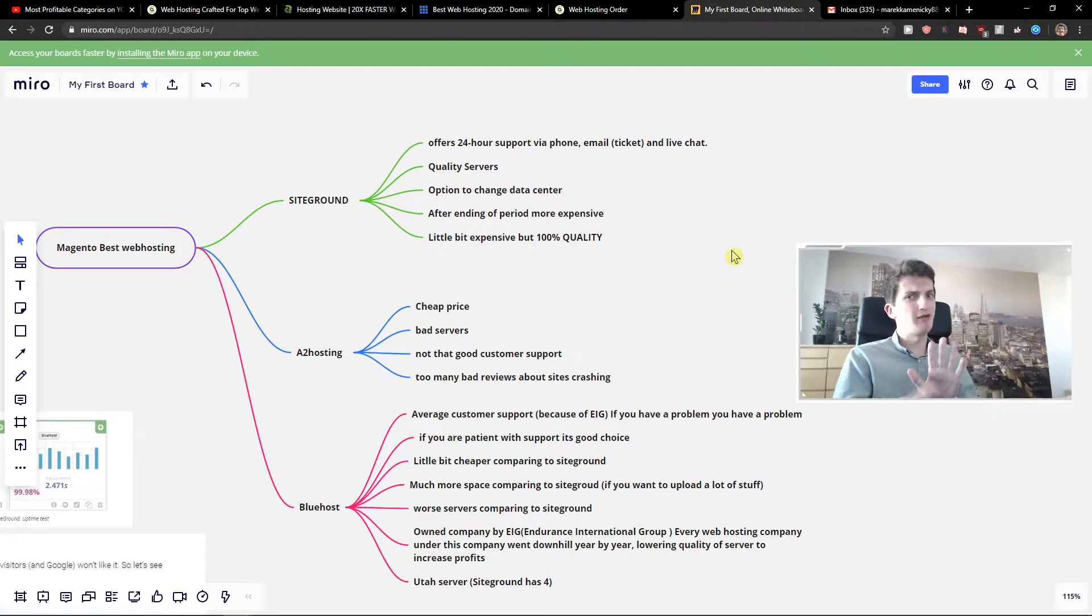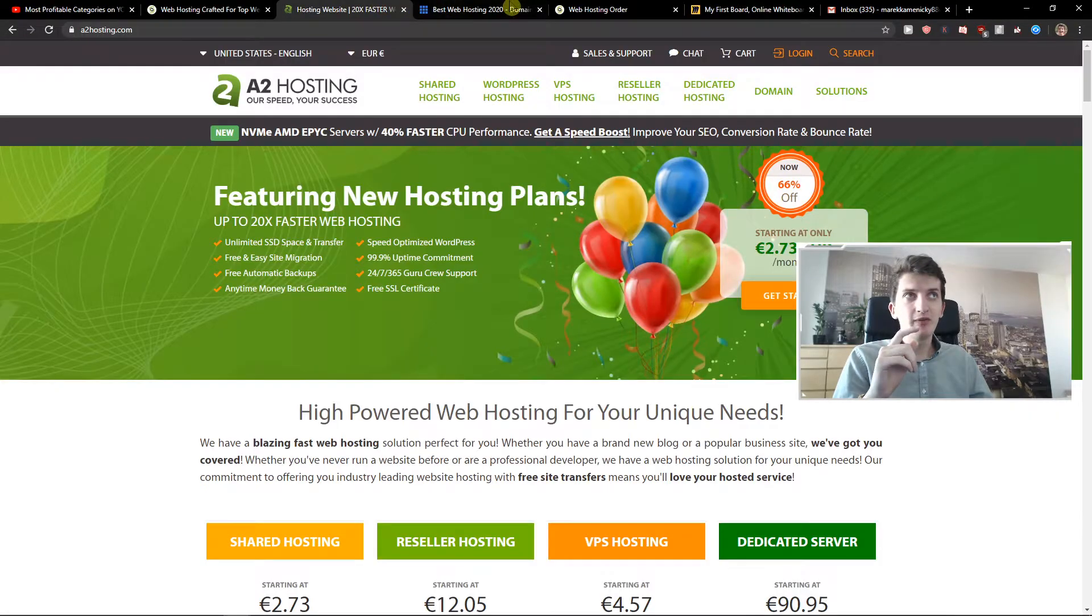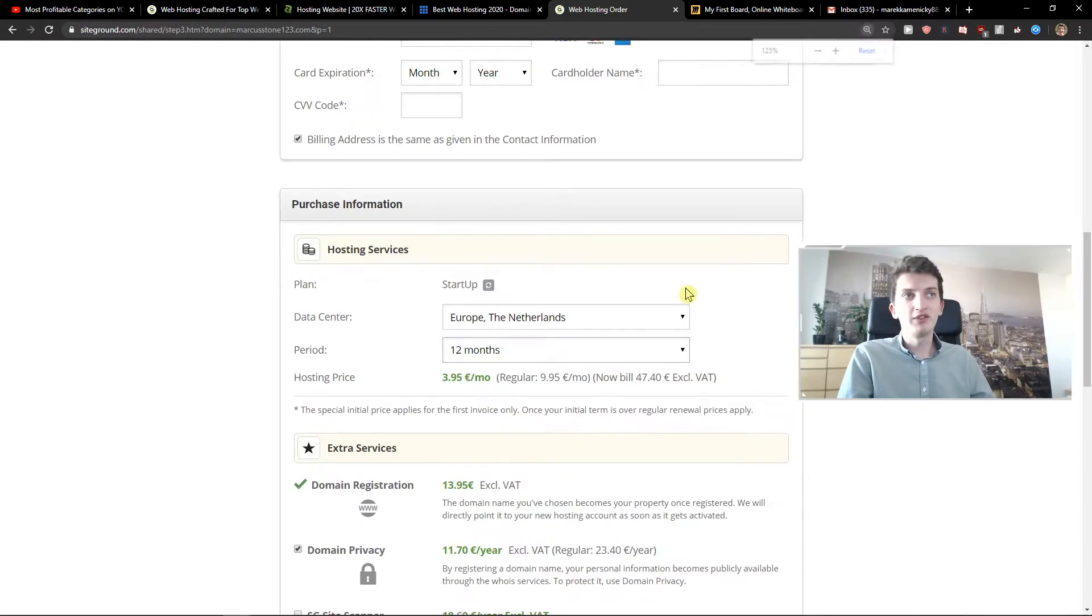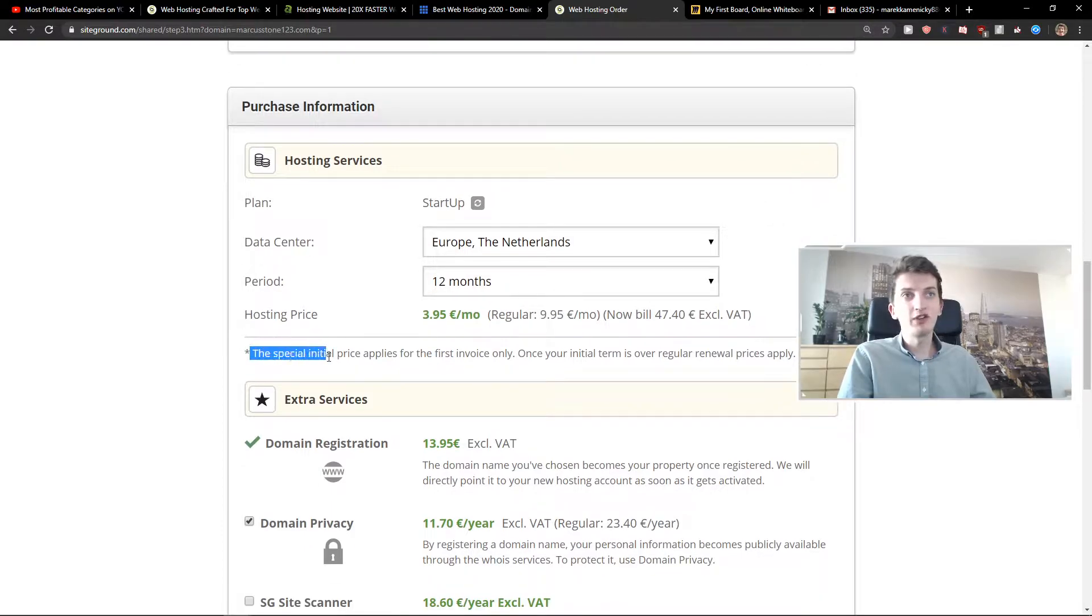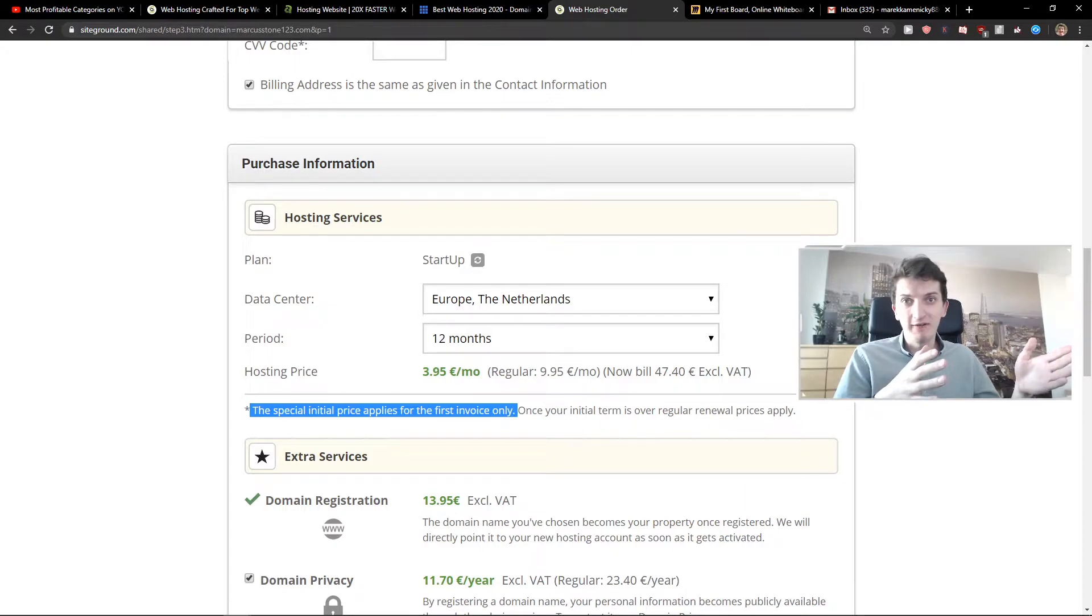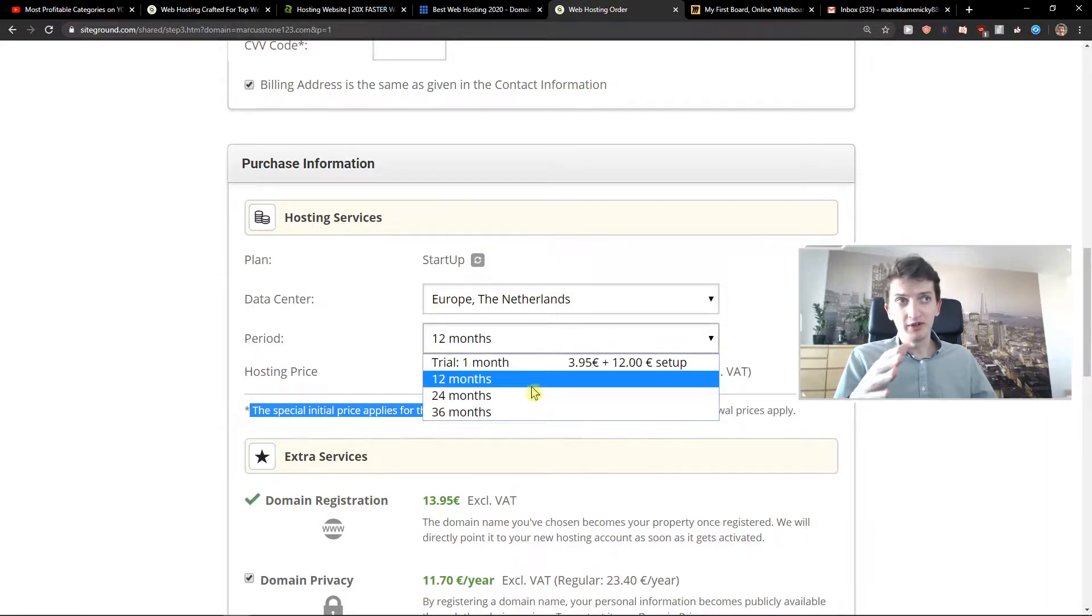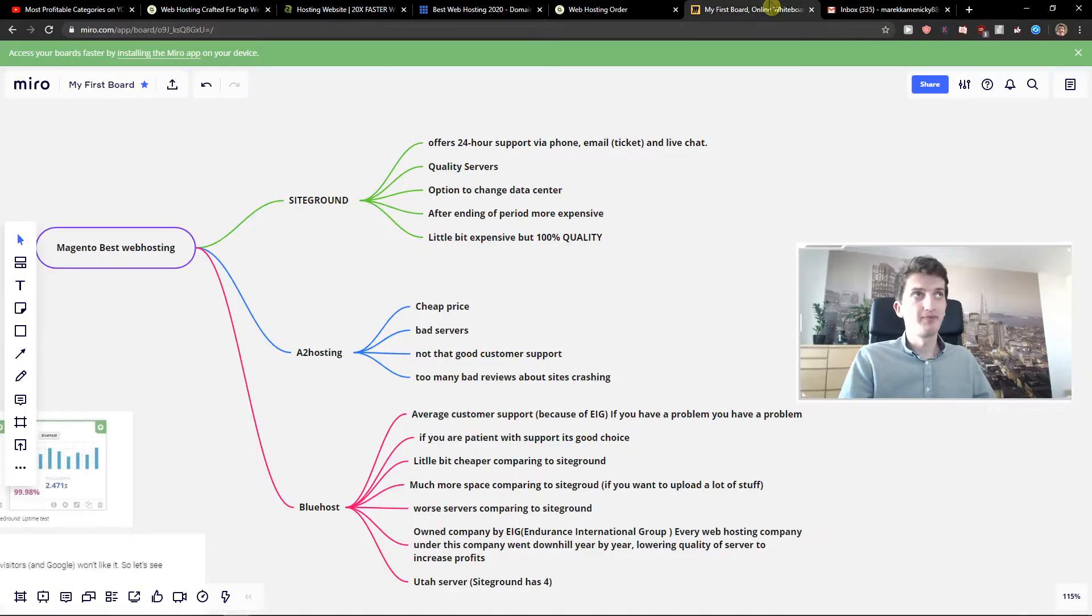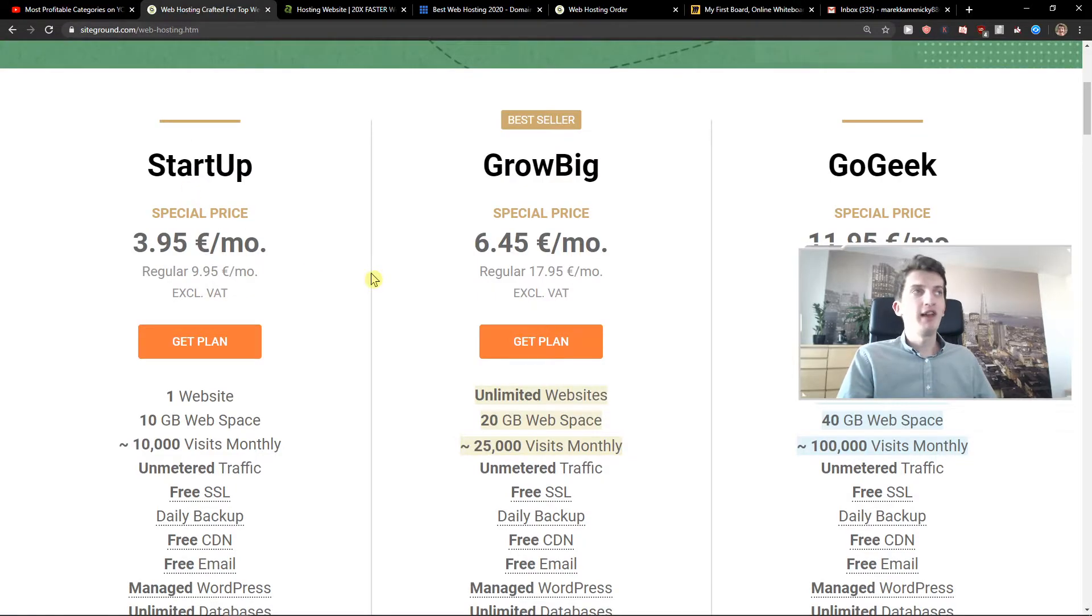Now, what I don't like about SiteGround. When you're going to order like 12 months, like one year, your domain and web hosting, you can see here the special initial price applies for the first invoice only. This is same also with Bluehost and others, that after these 12 months you're going to pay 10 euro per month or like the regular price of that plan you choose. That's why I recommend always going with a period of 24 months or 36 months for really the special price and you're saved. It's a little bit expensive, but 100% quality. You can't argue with that.